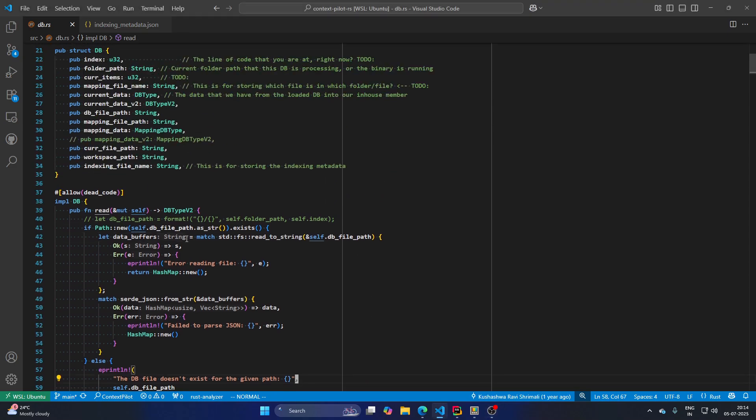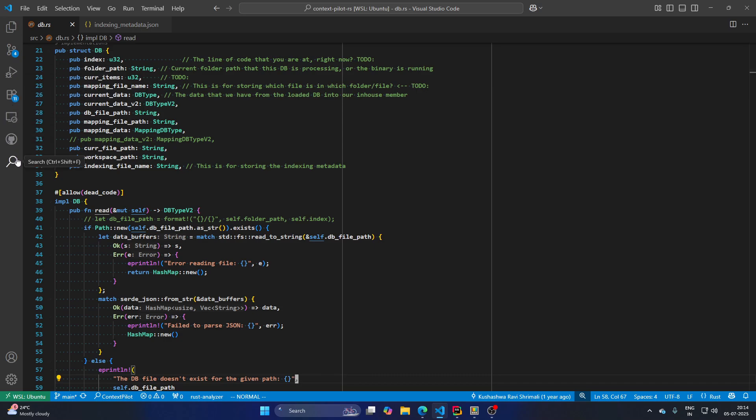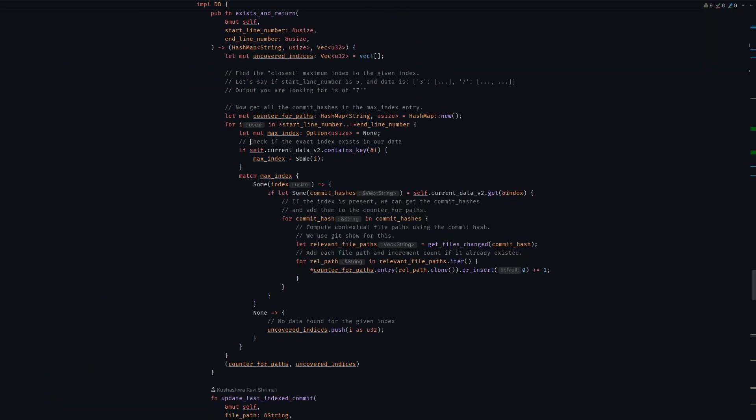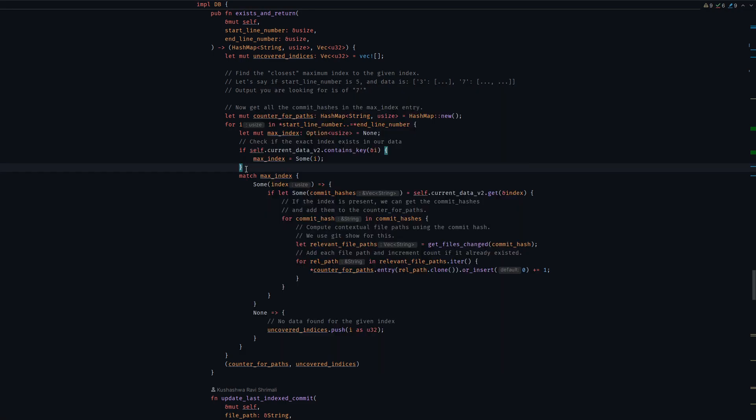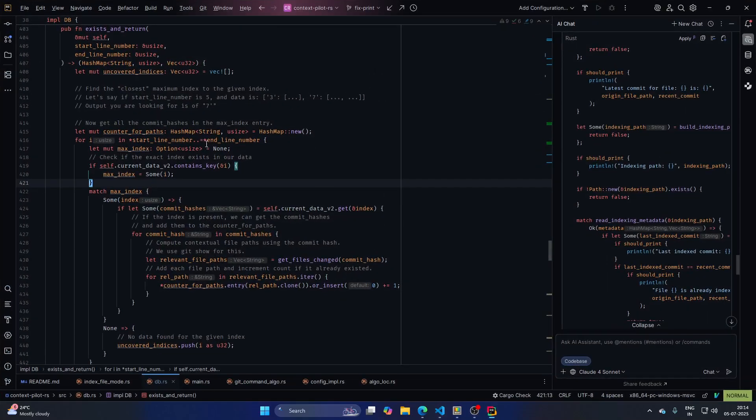I think the best way to show what ContextPilot is, is to show the related plugins that already do it. So I'm going to show you Rust Rover, for example. Let me quickly bring it here. So I'm in Zen mode. Let me exit Zen mode for you.